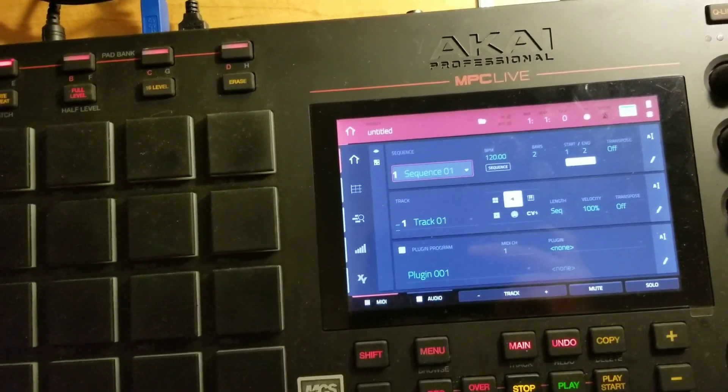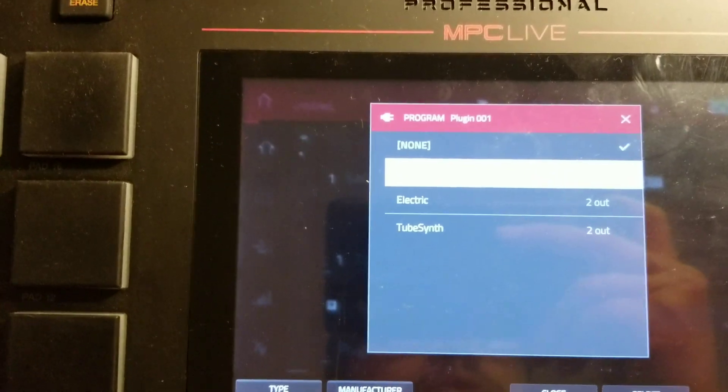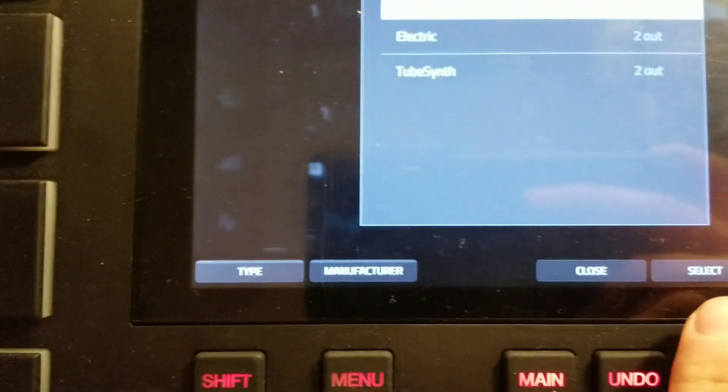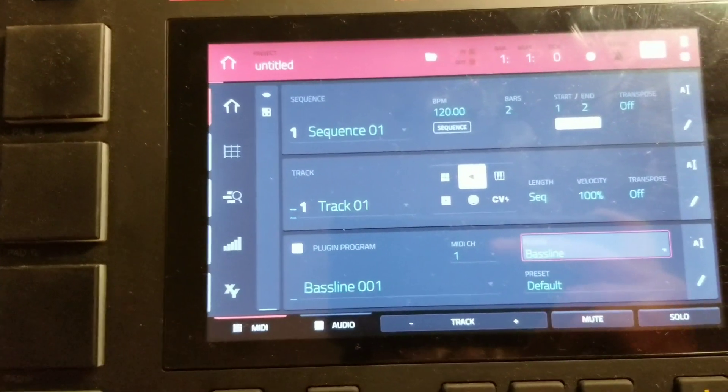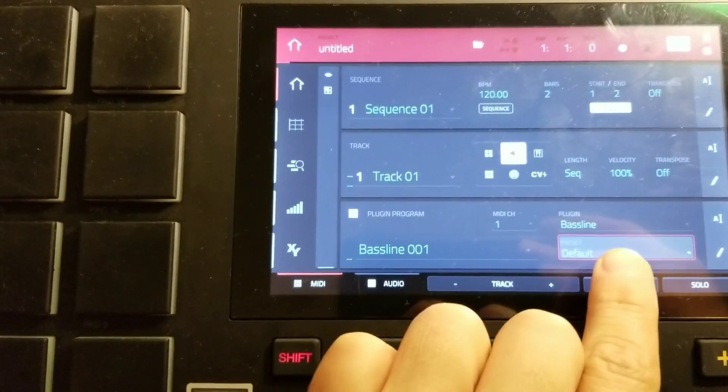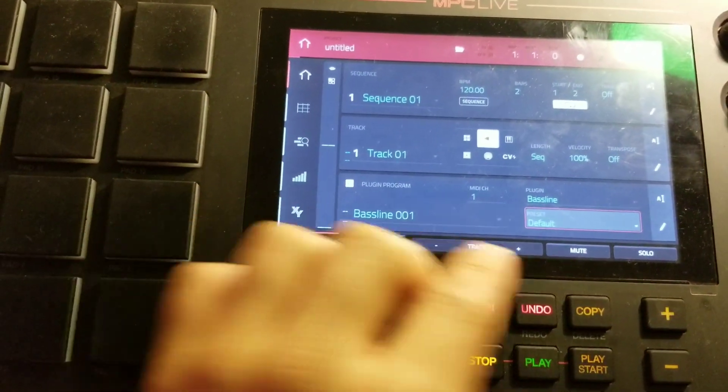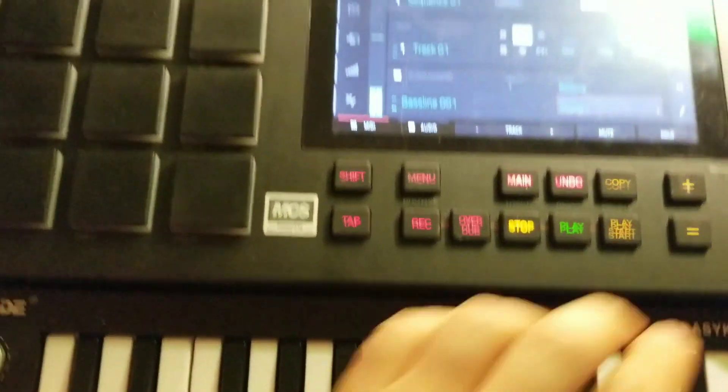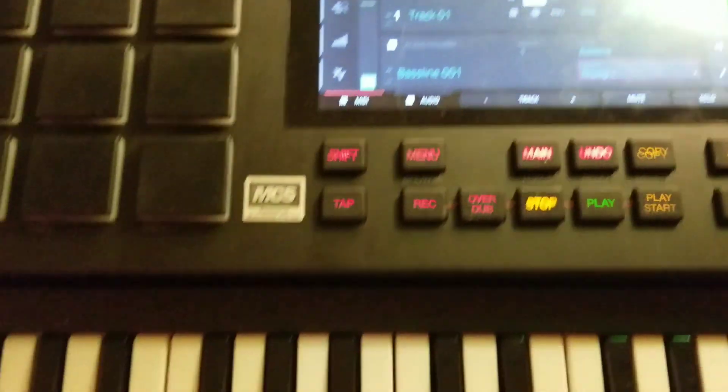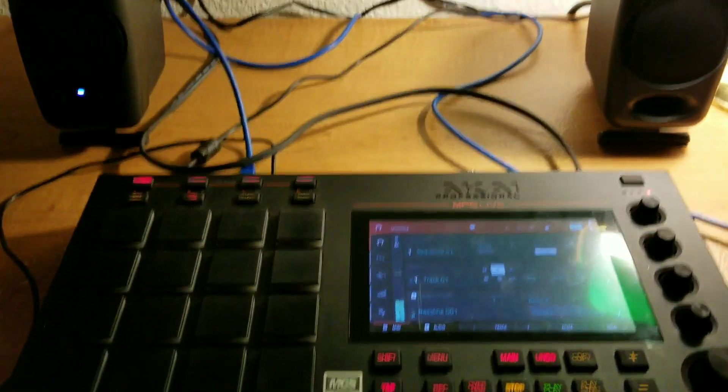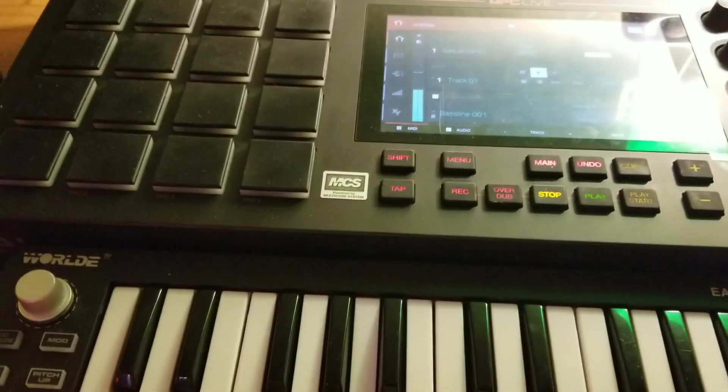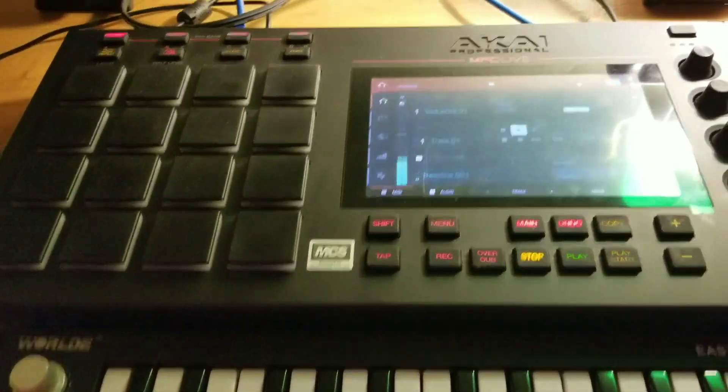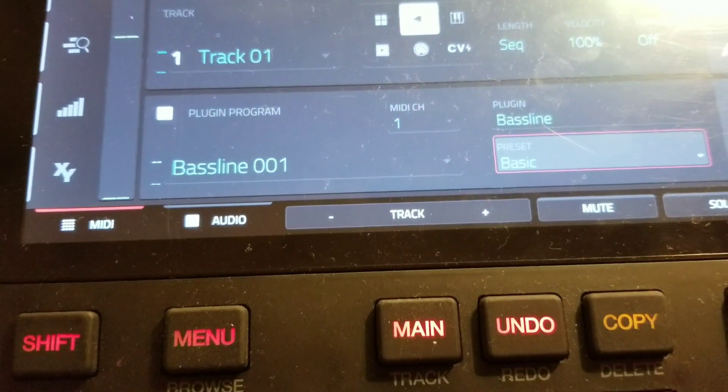And these are the options I have. I now have three synthesizer plugins in standalone mode: baseline, electric, and tube synth. So I need to plug in my speakers here so I can check them out a little bit. I'm gonna click on plugin here and go ahead and choose the first one, which is baseline.